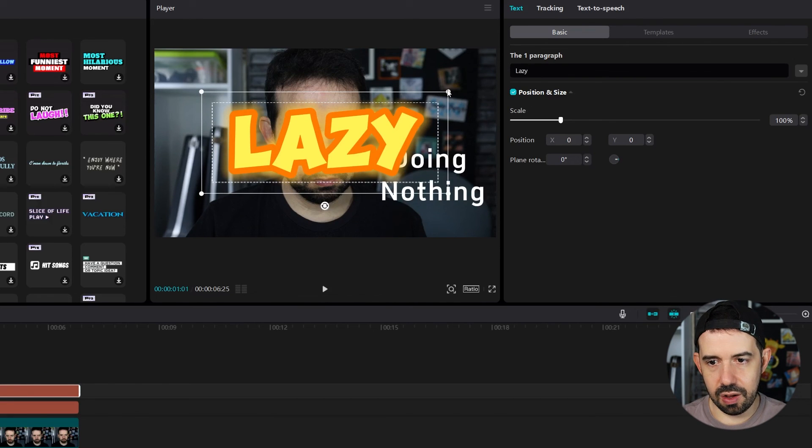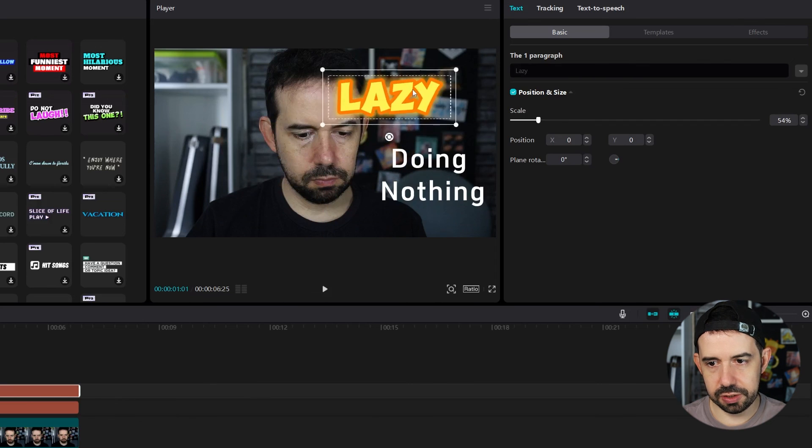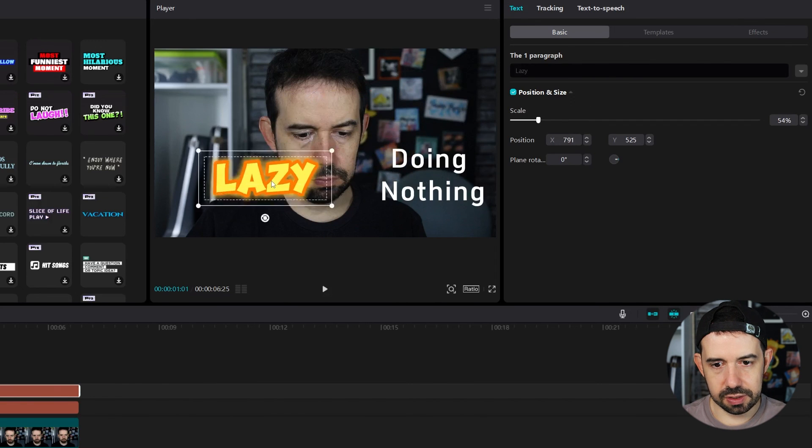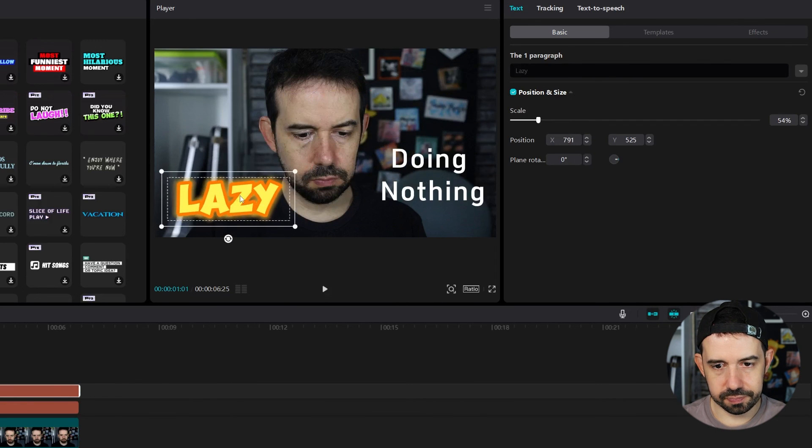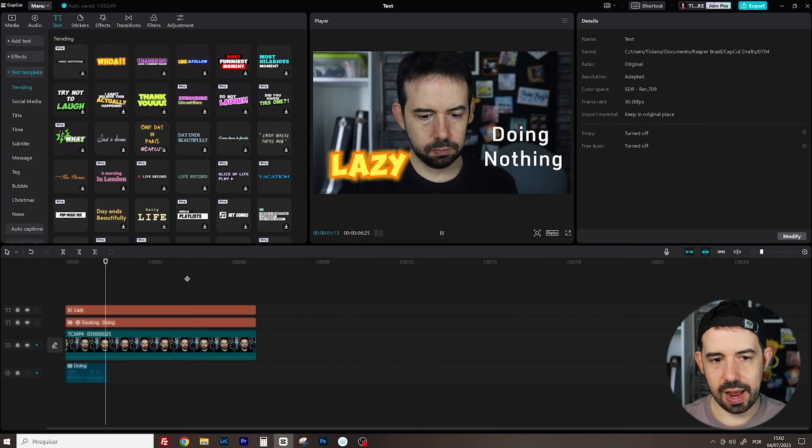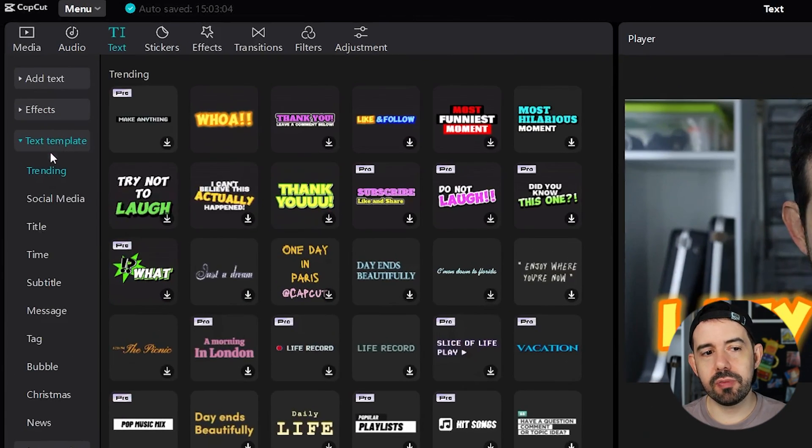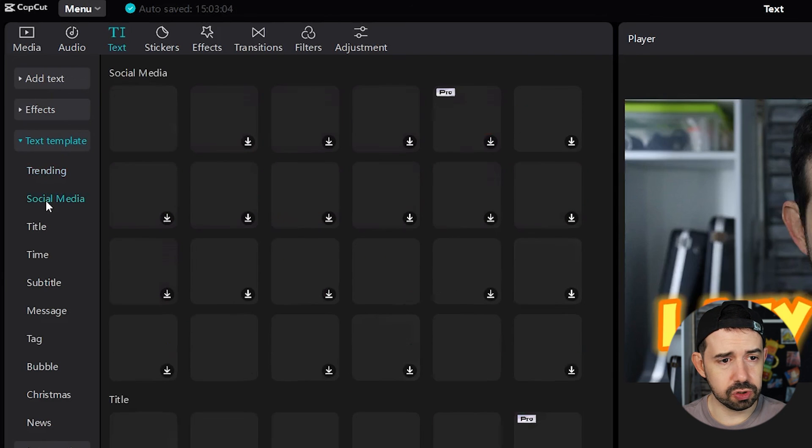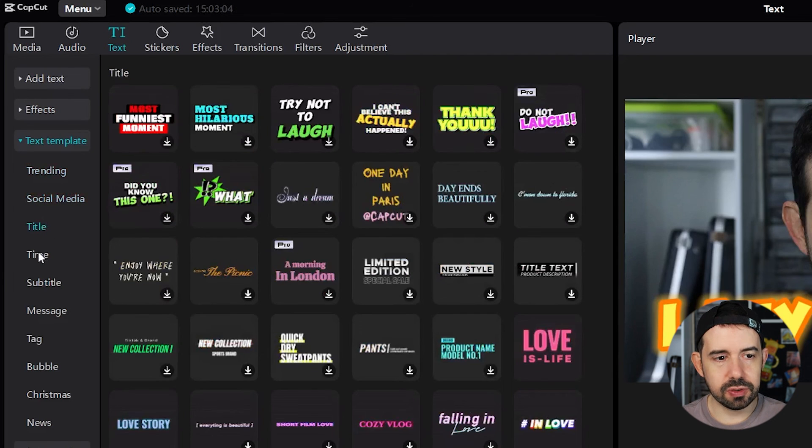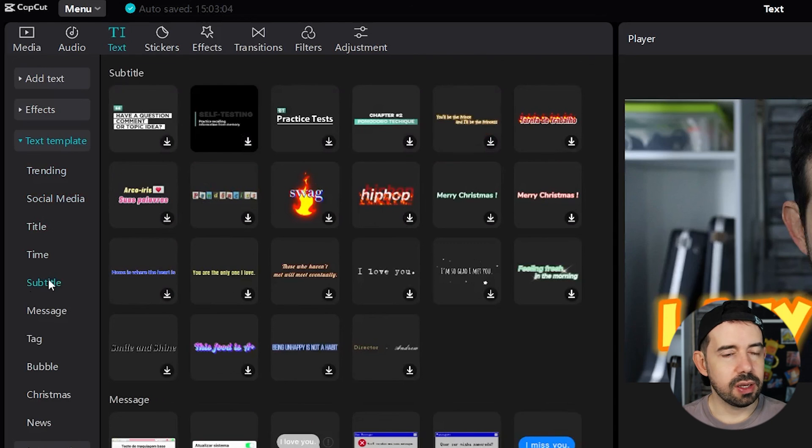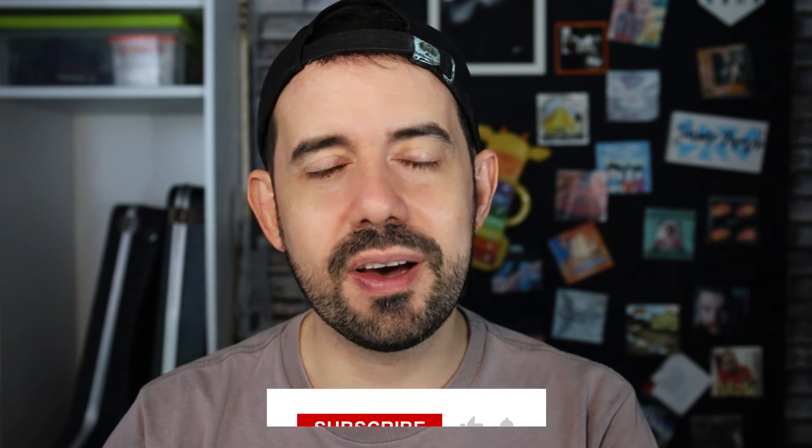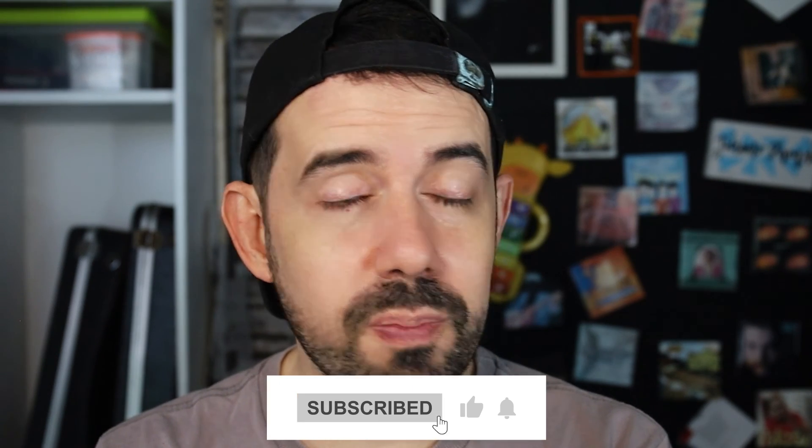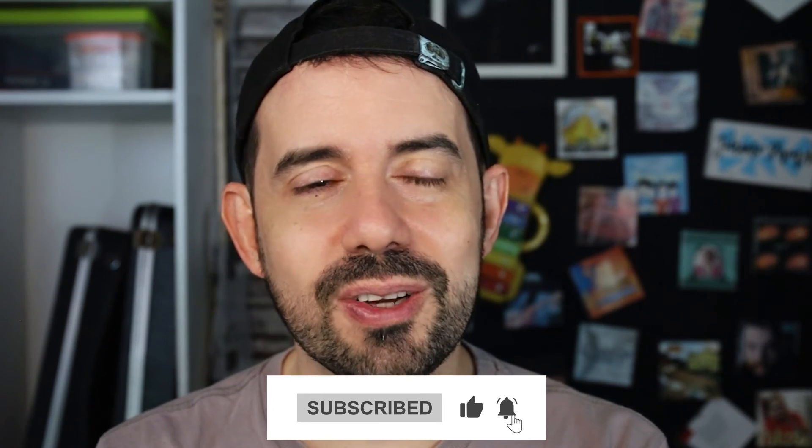And I can also change the position. The rotation. The same things. Now let's see. And here in text template, you got a lot of categories for you to choose. Like social media stuff. Title. Times. Subtitles. They are very nice. And that's how you can add text to your videos in CapCut for PC. If you liked this video, please subscribe to my channel to get new content every week. See ya.